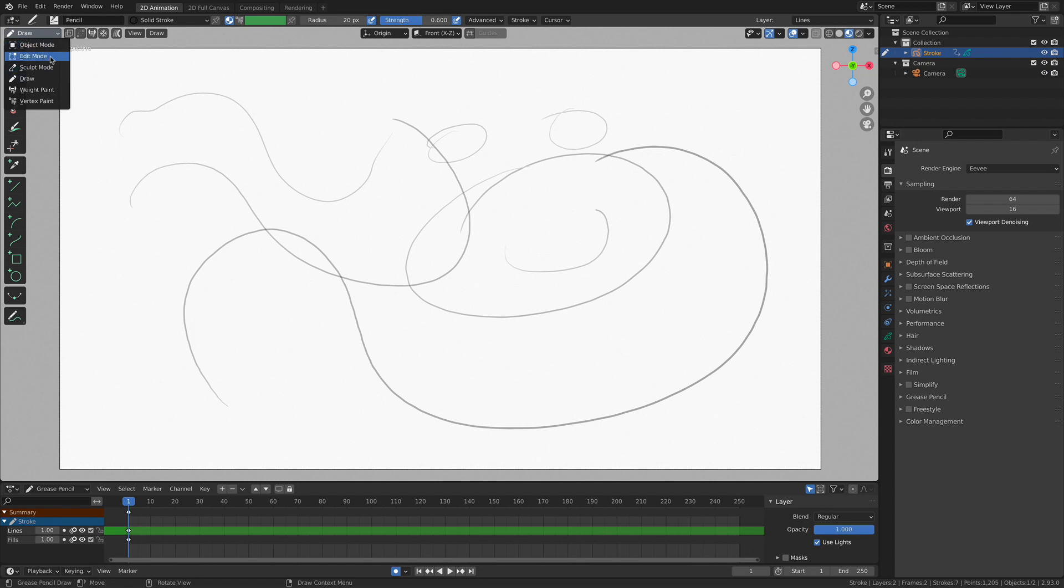Now I'm not going to talk too much about some of these other modes because weight paint and vertex paint, these are incredibly advanced. They have their functions inside the larger Blender 2D animation interface. However, I'm not going to talk about them today.